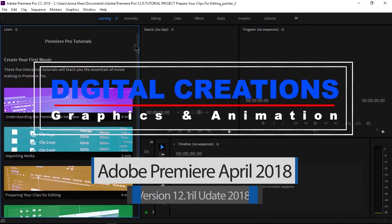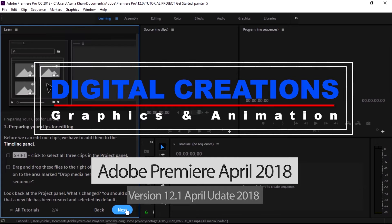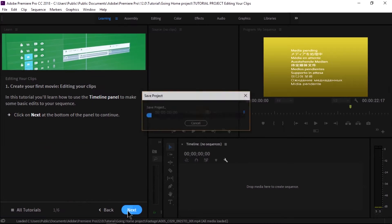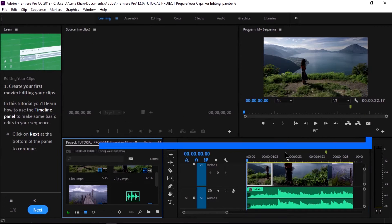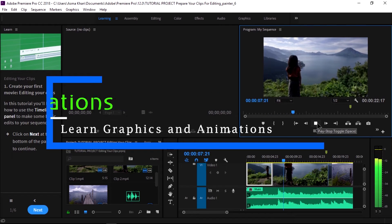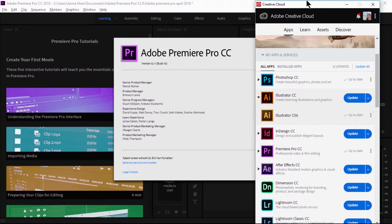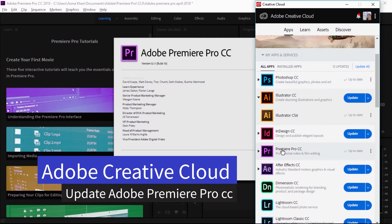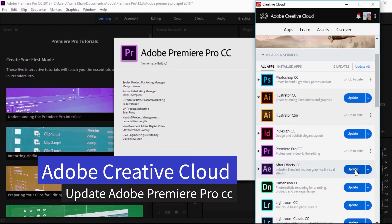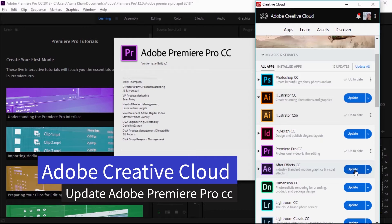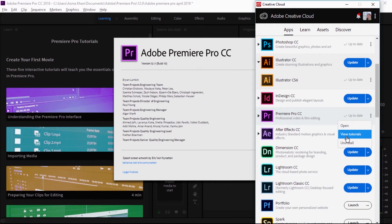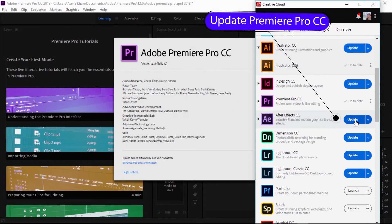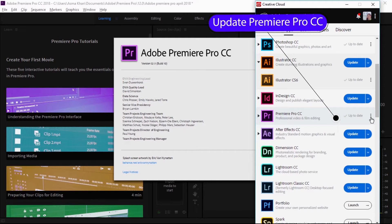Welcome to Digital Creations. Today in this tutorial we are going to learn the top new features of Adobe Premiere Pro CC 2018 April update, version 12.1. Open the Adobe Creative Cloud application and update Premiere Pro CC. You can also switch to the previous version of Premiere Pro CC very easily through an option in the Adobe Creative Cloud application.